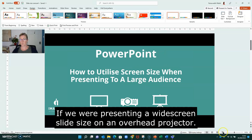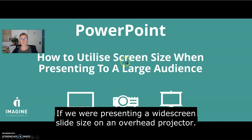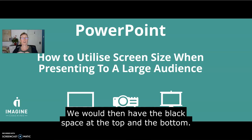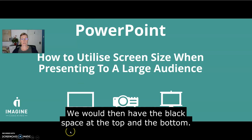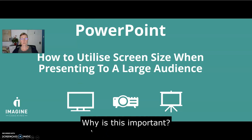I'm going to come out of that one and go back to the other presentation. This is what it would look like if we were presenting a widescreen slide size on an overhead projector — we would then have the black space at the top and the bottom.